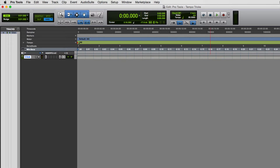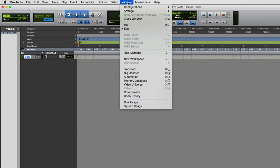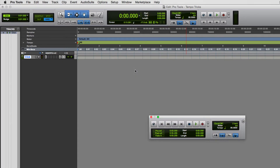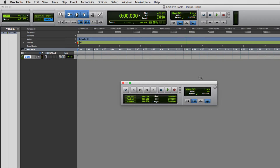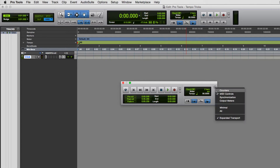Next, let's look at how to do tap tempo with manual tempo mode. I have the transport showing in my toolbar already, but I'm going to show you the standalone transport window. That can be brought up from the menu bar under Window > Transport — the hotkey is Command + numpad 1 on Mac. The section we actually want is classified under MIDI controls.